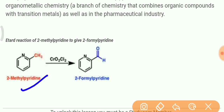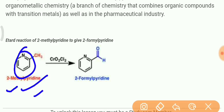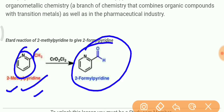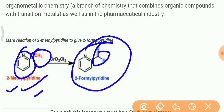Next, let's discuss: if you have 2-methylpyridine — you know what pyridine is: it's a benzene ring where one carbon is replaced by a nitrogen atom inside the ring — so when you carry out the oxidation of this 2-methylpyridine, what is formed? 2-formylpyridine. That means the methyl group has converted into an aldehyde (CHO) group.